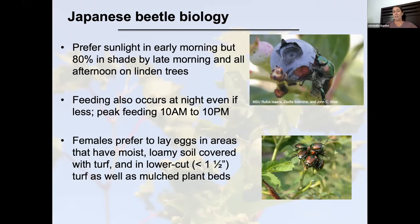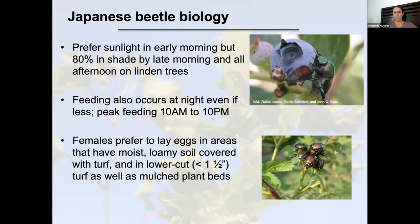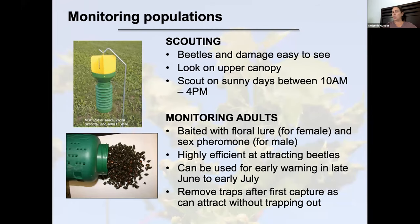Regarding egg-laying preferences: from turf grass research, they prefer to lay eggs in areas with moist loamy soil covered with turf cut to less than one and a half inches. They also go into mulched plant beds. Scouting recommendation: beetles are easy to see, present in upper canopies from 10 AM to 4 PM, but also look in the shade. Monitoring traps are very effective but also attract a lot of beetles that might not have otherwise come to your host plant. They can be used for early warning around Father's Day, but the recommendation is to remove those traps — don't use them long-term.